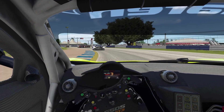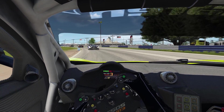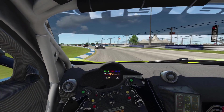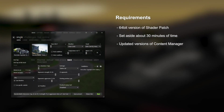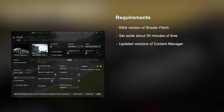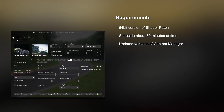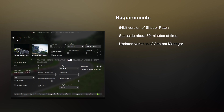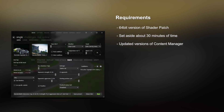Please check my pinned comment for any updates related to this video. What you'll need for this guide is the 64-bit version of Shader Patch — it will not work with the 32-bit version. Set aside about 30 minutes of time, and you'll also need an updated version of Content Manager.